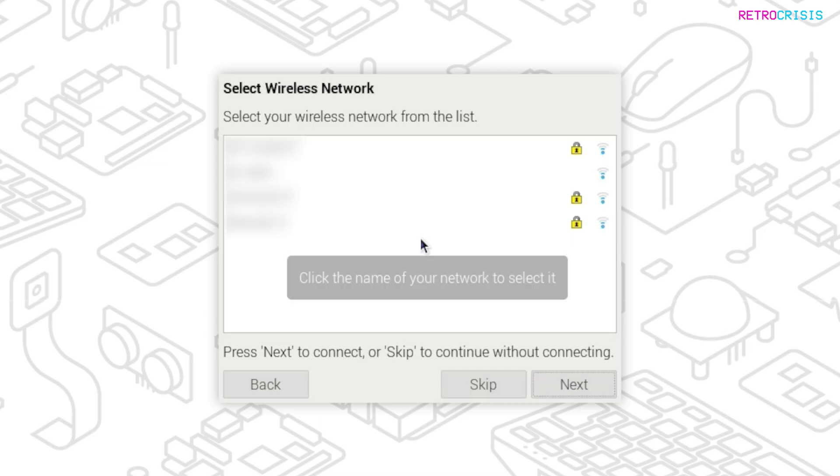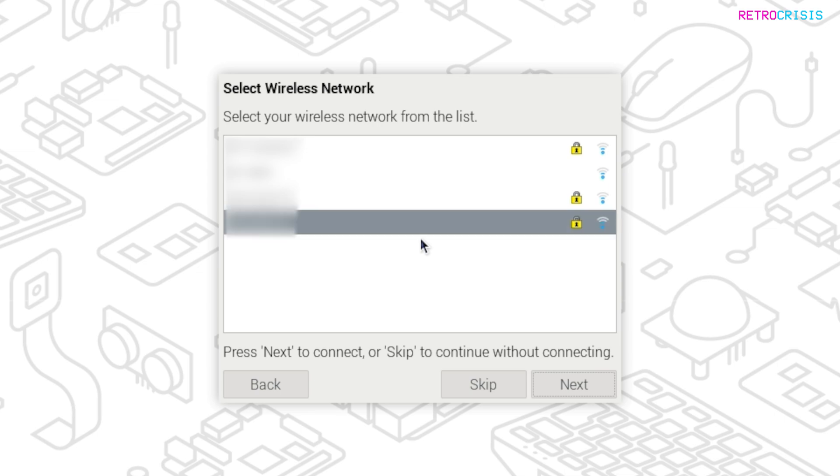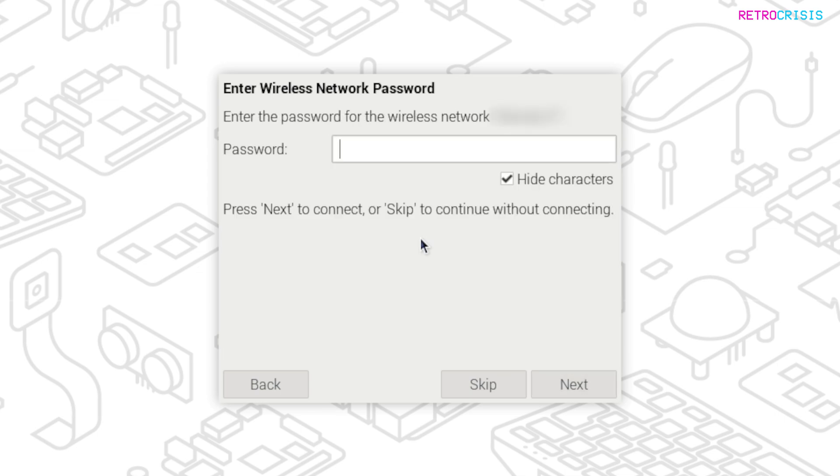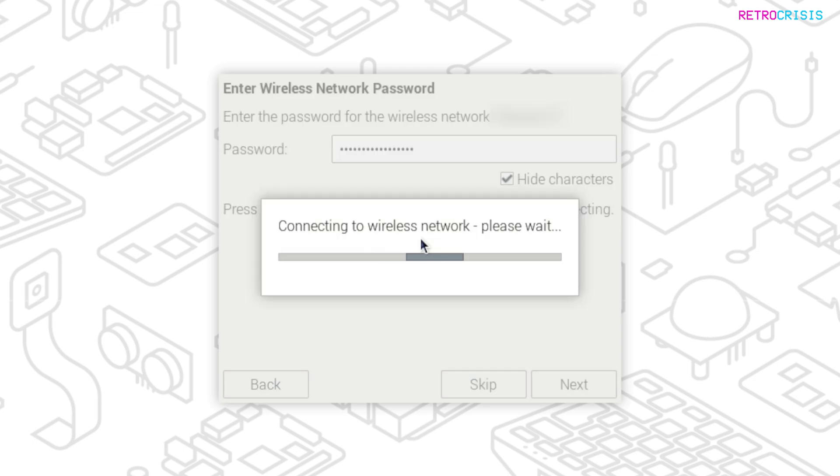And then on this screen, you can select your Wi-Fi network. Once you've selected it, go to Next. And now type in your Wi-Fi password, and then press Next once you're done. And it should take a few moments to connect to the Wi-Fi.